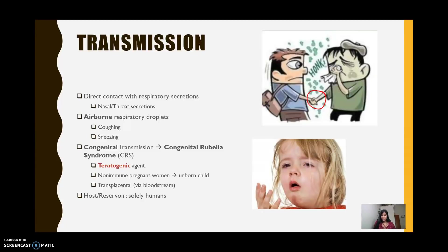There is also congenital transmission. To understand that, you first have to understand that the rubella virus is a teratogenic agent, which means it can disrupt the development of an embryo or fetus. This happens when a non-immune pregnant woman becomes infected by rubella — this is what you call acquired rubella. It usually happens when she is in direct contact with a child who is also affected, and then the virus travels through her respiratory route, reaches her placenta, and transplacentally passes on to her unborn child via her bloodstream.